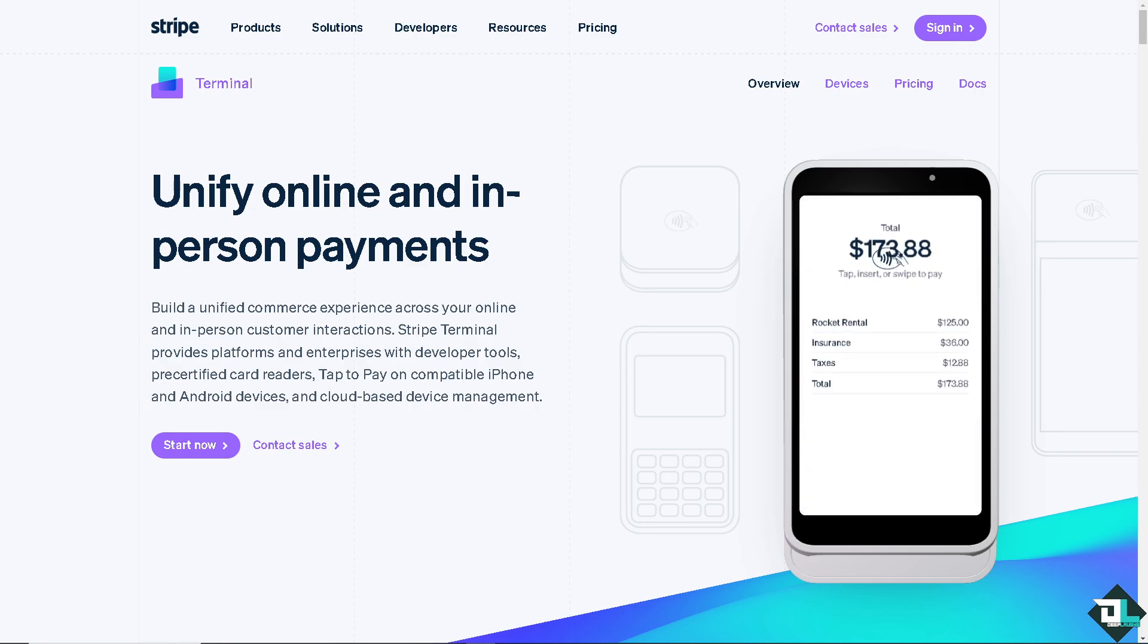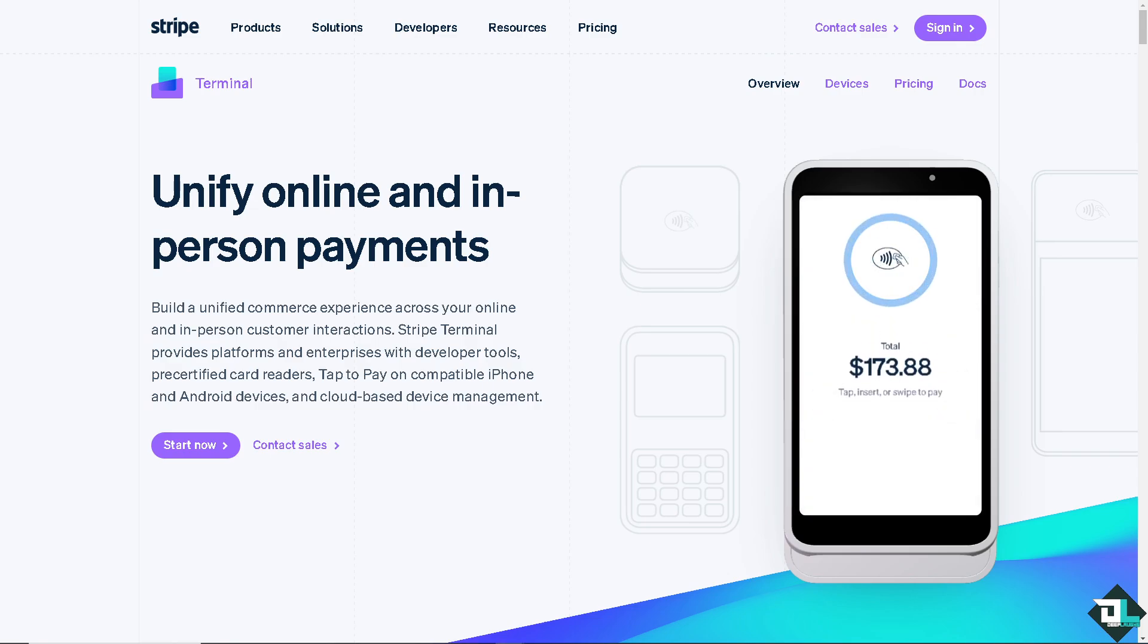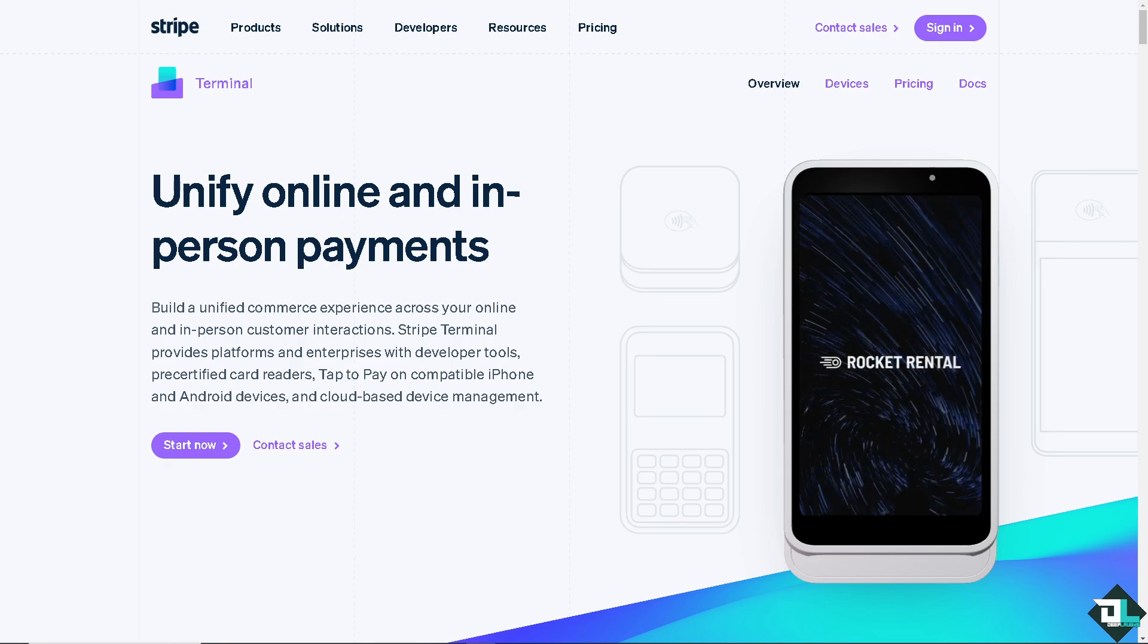Welcome back to our channel. In today's video, we're going to show you how to add Klarna to Stripe. Let's begin.